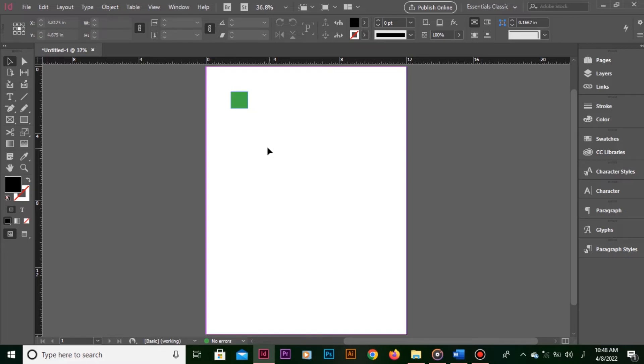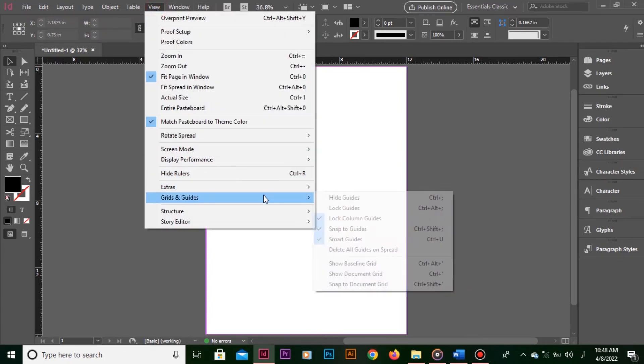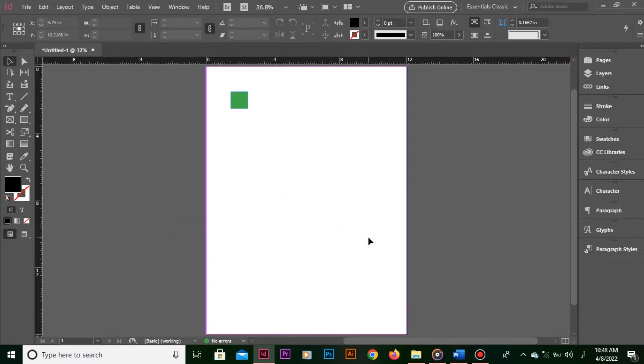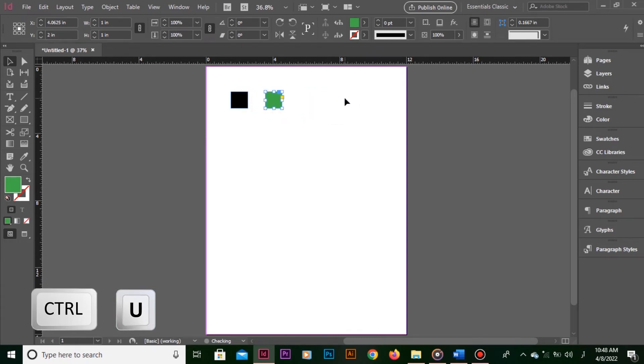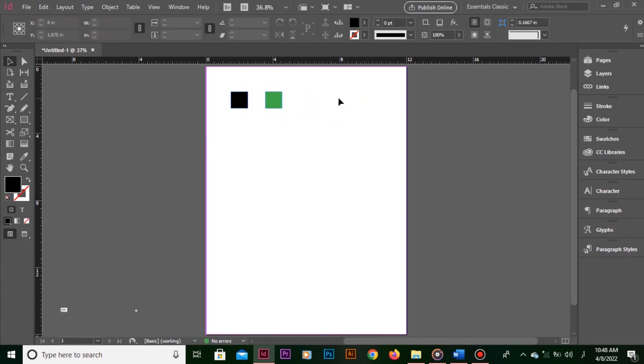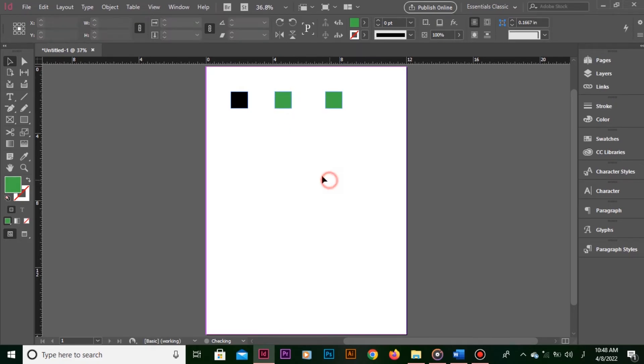If you don't want the guides, you can turn them off anytime. Just go back to View, Grids and Guides and click Smart Guides again. You have turned off the smart guides. The shortcut key is Ctrl U or Command U. Press it once again, smart guides are back. Press it one more time, smart guides are gone.